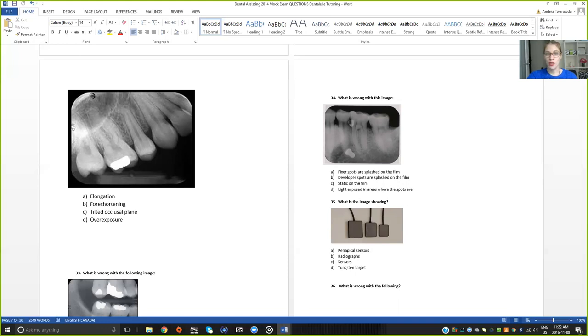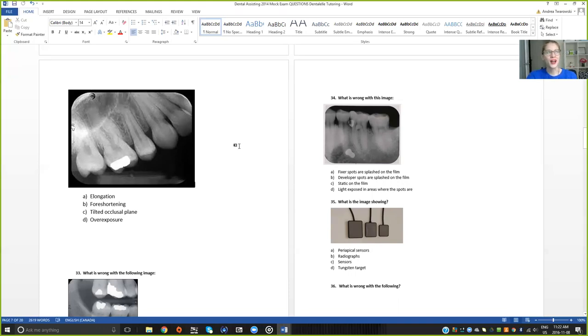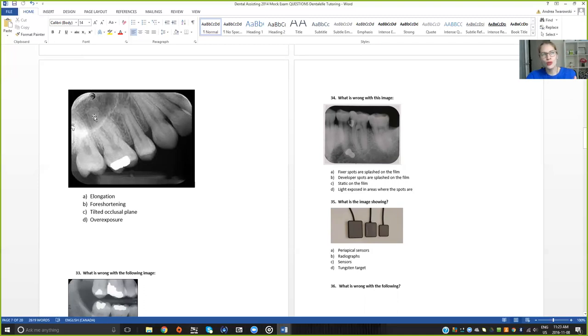If you need to think about that for a second please pause the video because I will talk about the answer now. The answer is tilted occlusal plane, so that's C. Now A is not the answer and some people do think it is A. If the teeth looked either too long or too short you would be able to tell. This tooth appears to have almost a shorter root and the root is kind of off to the side a little bit, but that doesn't mean that the tooth is too short.